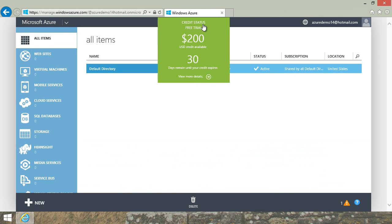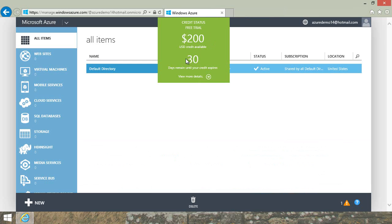You'll always know how much money you have in your trial and how many days remain until your credit expires. Here you can see my brand new account has a $200 credit for this month, and I've got 30 days to use it. Don't be afraid to explore Azure — create virtual machines, make new websites, and utilize the credits that you've been given. The status box will change color and warn you before your credits run out, so be sure to use what's included.